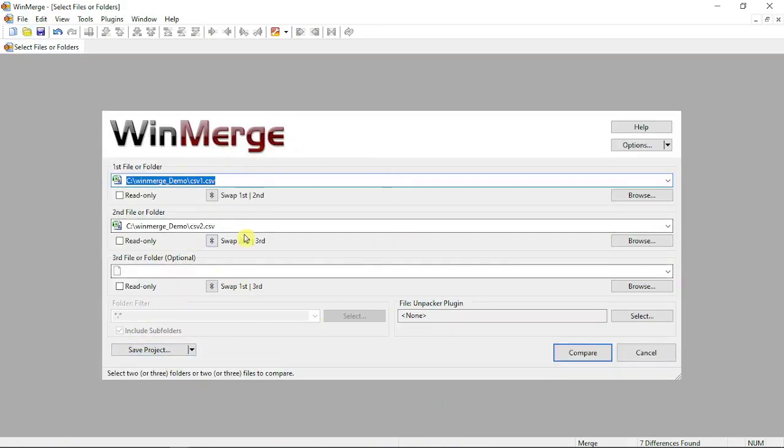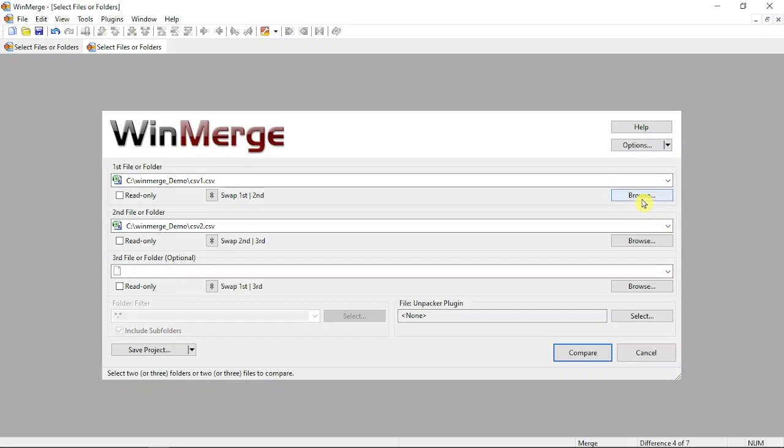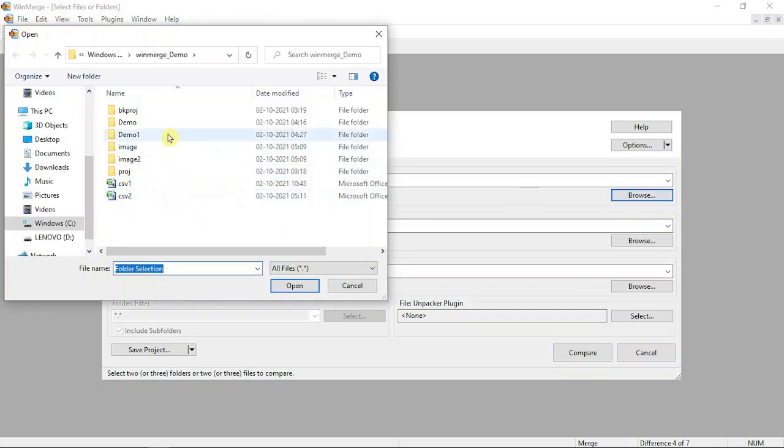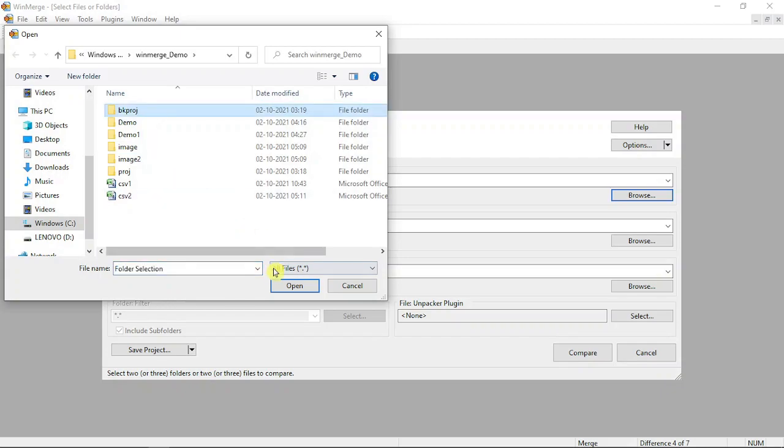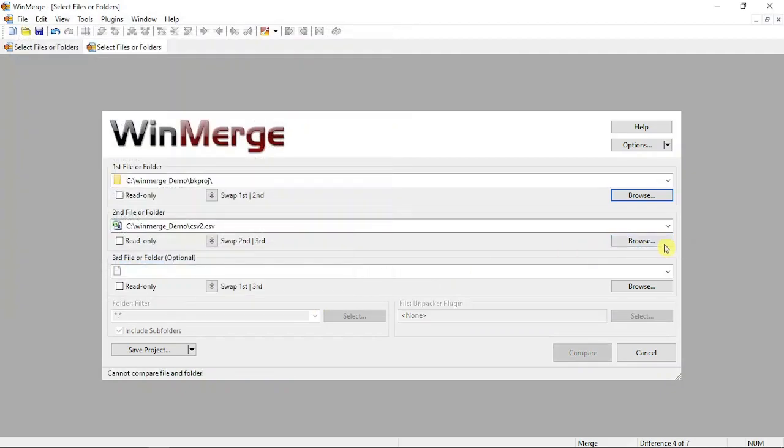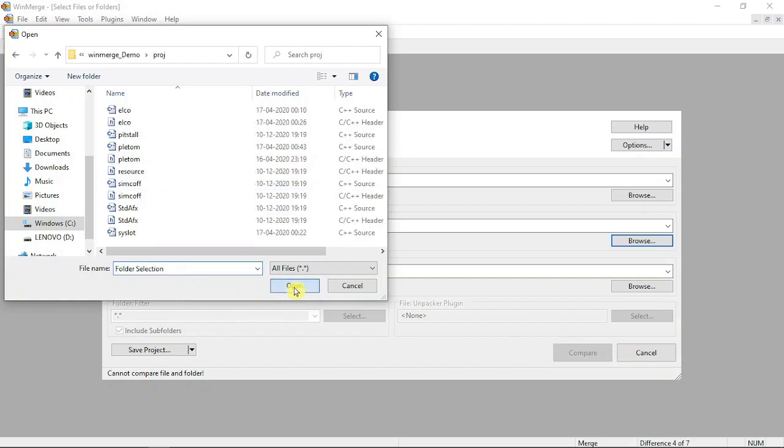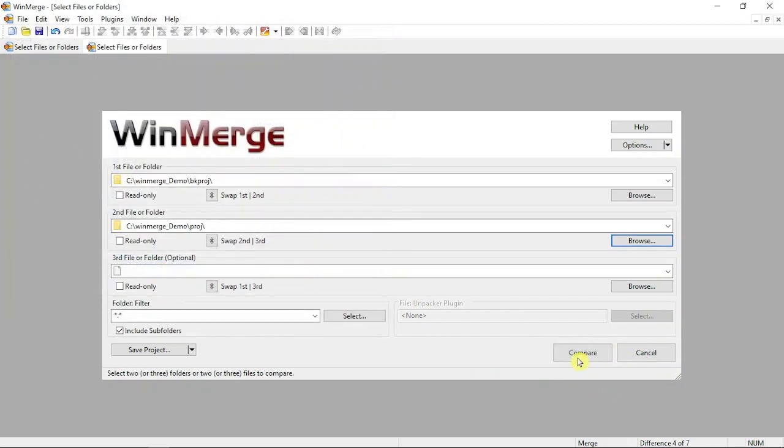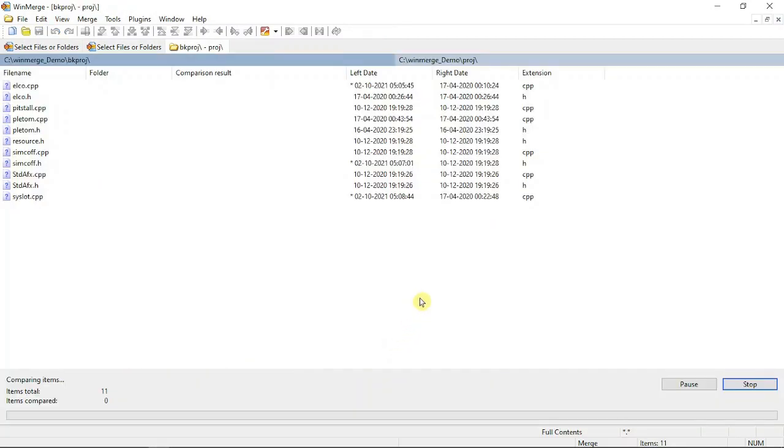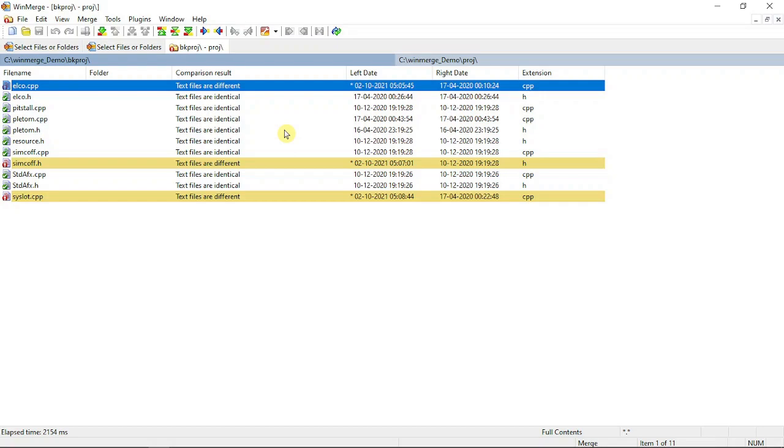Next, I'm going to show folder comparison. Once I selected two folders, you can find these kinds of lines. You can see the text files are different. If you're comparing two different folders, you can find different contents - different files within different folders. Suppose you're comparing a current folder with a backup folder.